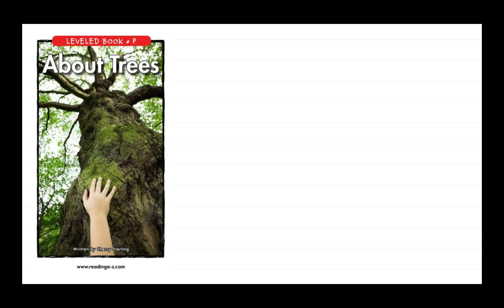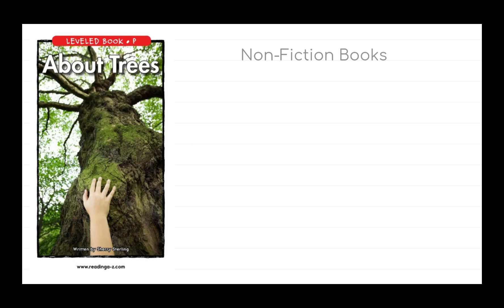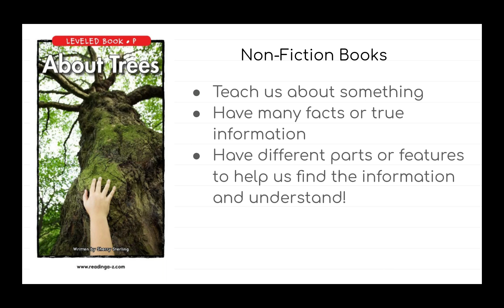The book that we are reading today is called About Trees. This book is different from the other books you've read because it is a non-fiction book. Non-fiction books are special because they're not stories.